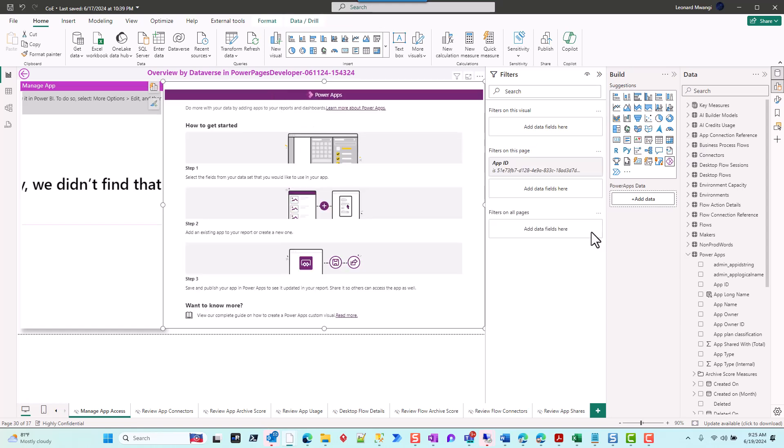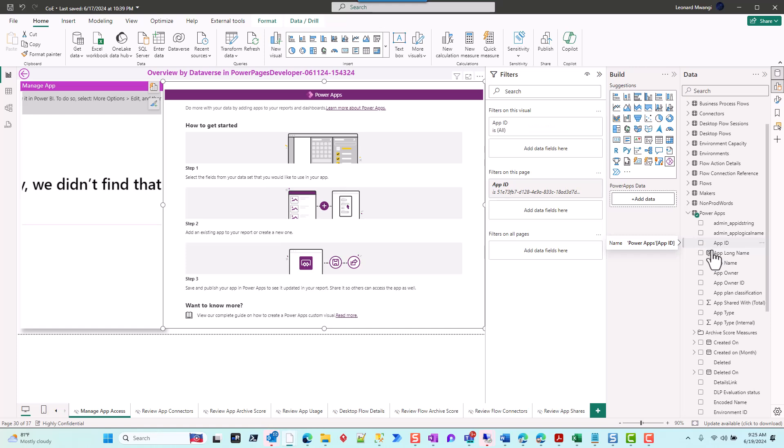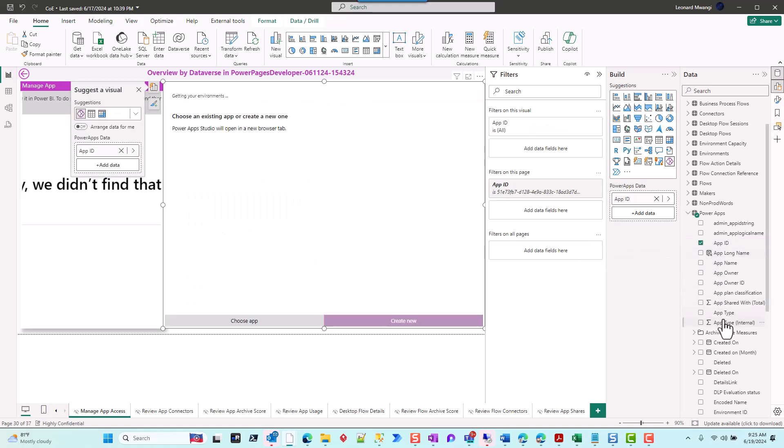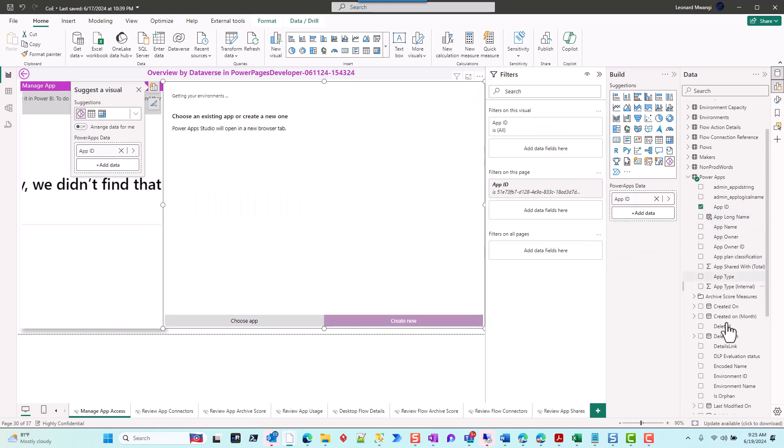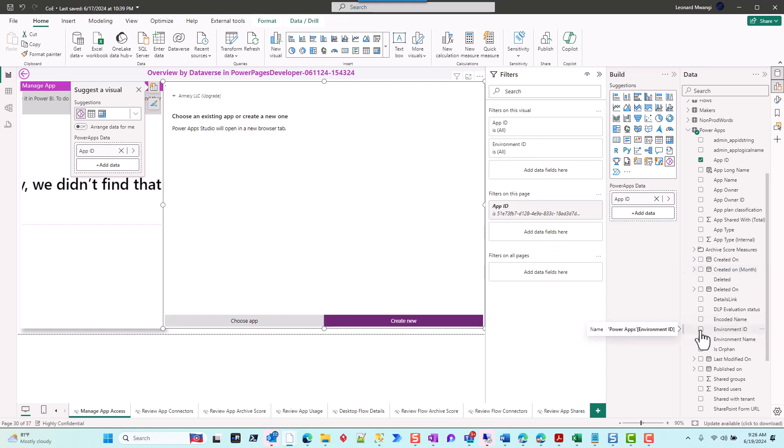Once we drop our Power App, I want to bring in the App ID because, remember, we're doing a drill-through, so this is important for filtering just that app. Then I also want to bring in the Environment ID. Once you have those two checked, it will give you access to see the environments you have here, so we want to change this environment to the one that we have the CoE on.